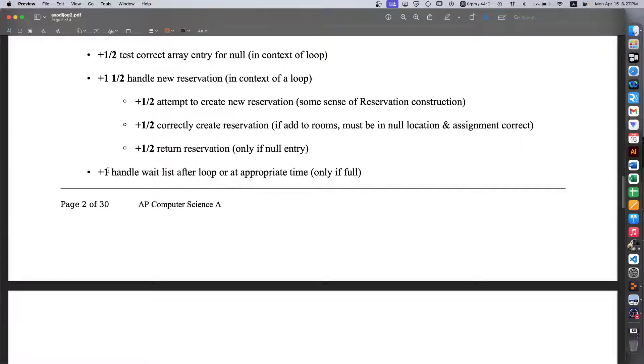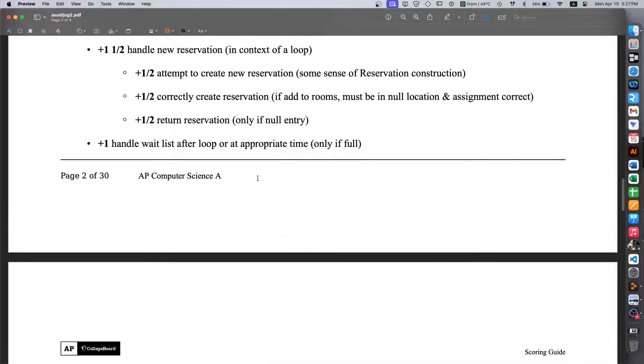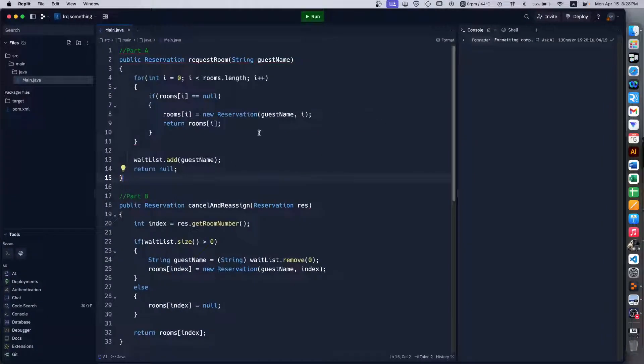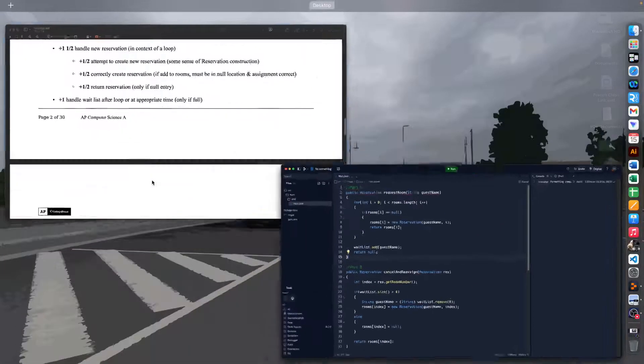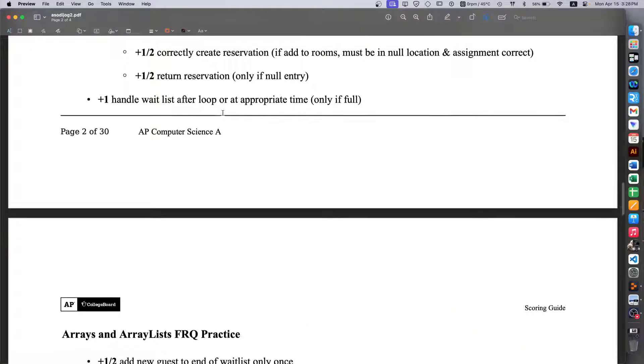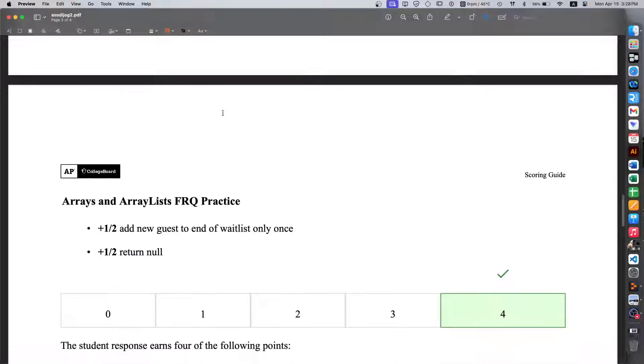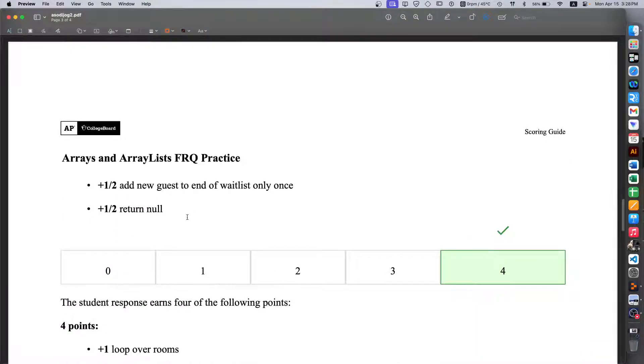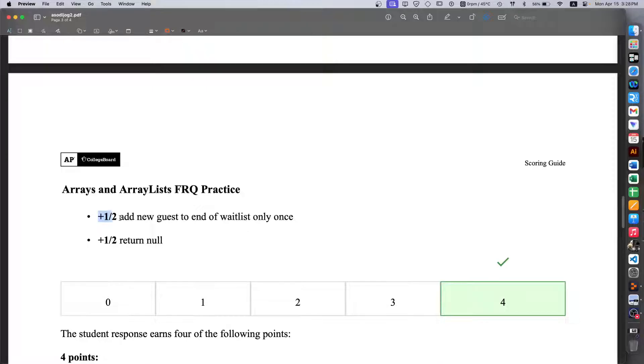Plus one point for handling the wait list after the loop, which is this part here, this last two lines. And then you obviously have that being one half adding the new guest at the end of the wait list and then returning null.